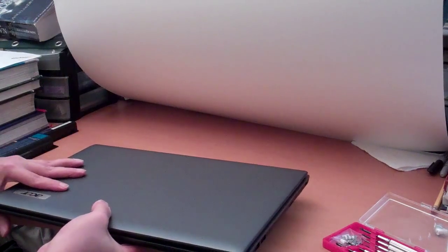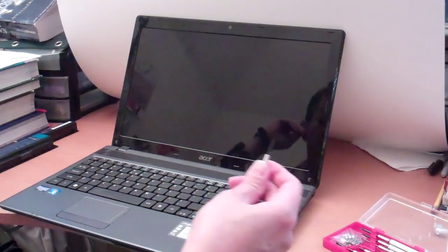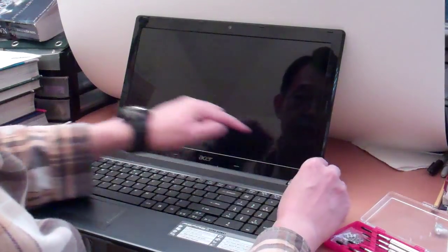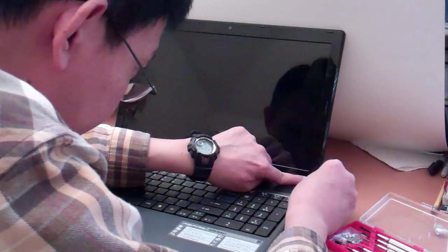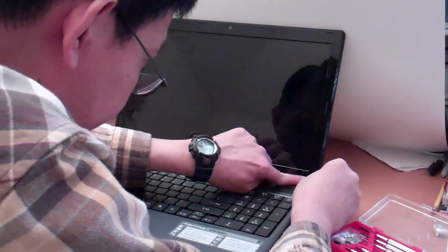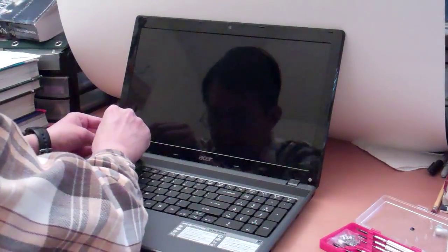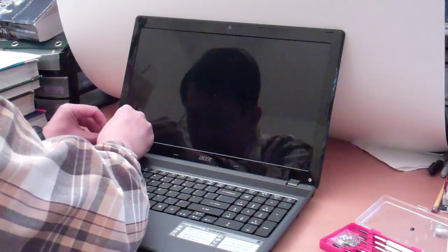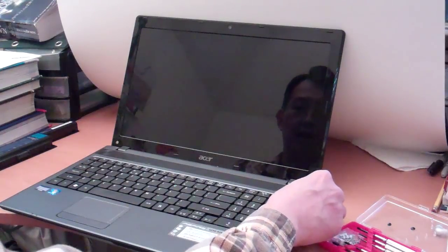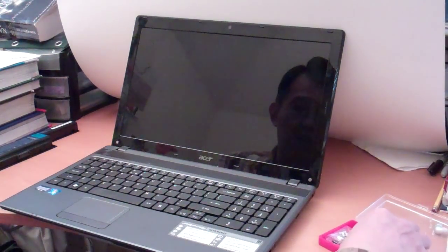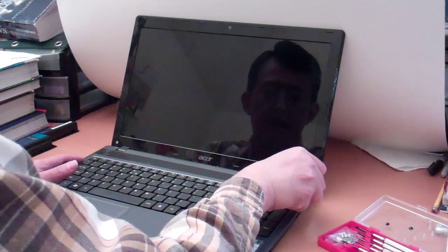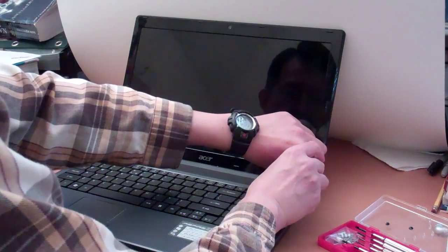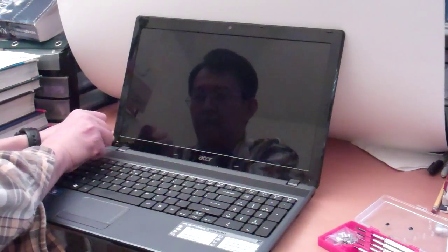We need to remove the screen. To remove the screen, first we need to remove two screws. One and two. Two screws are covered with a small piece of cover, round cover. Remove it. We remove it. And then, there are two screws. Okay, first one on the right, and second one on the left.